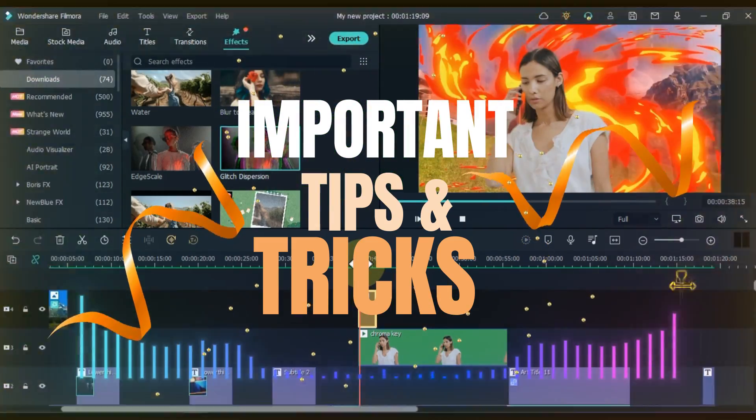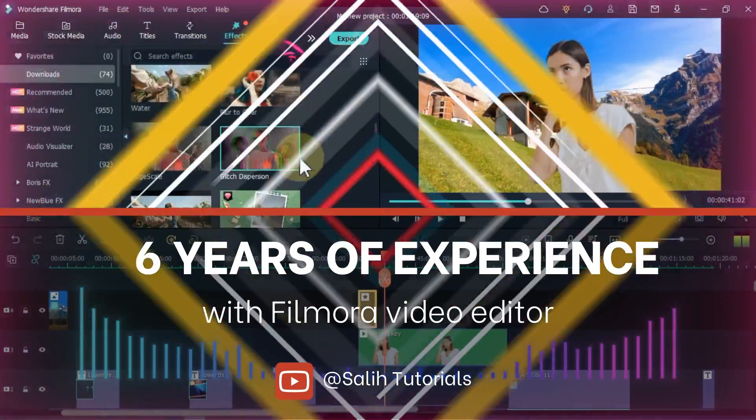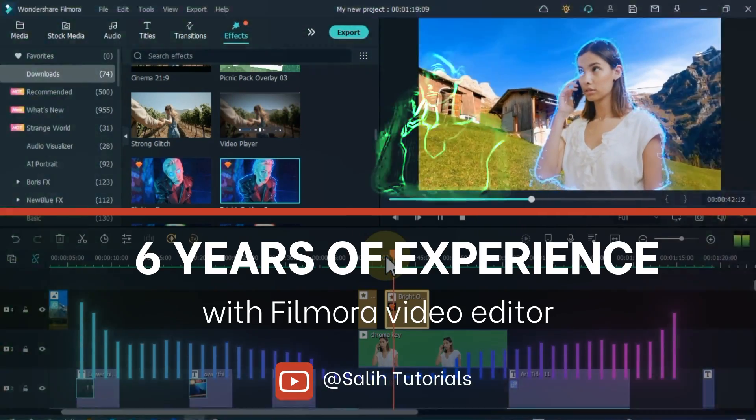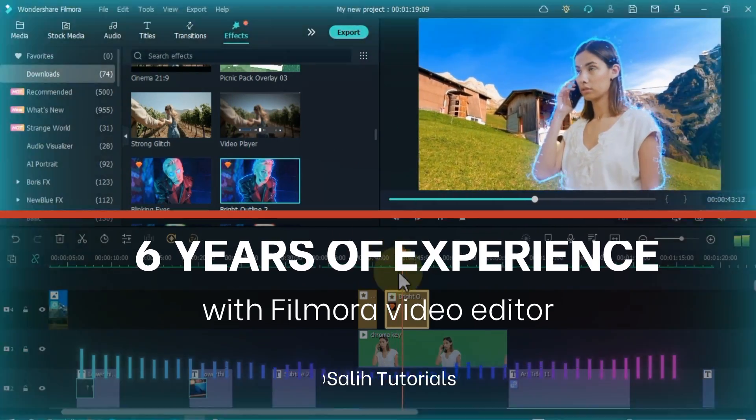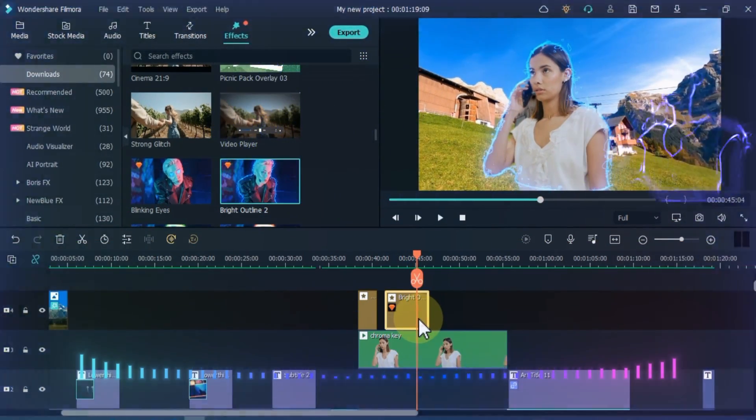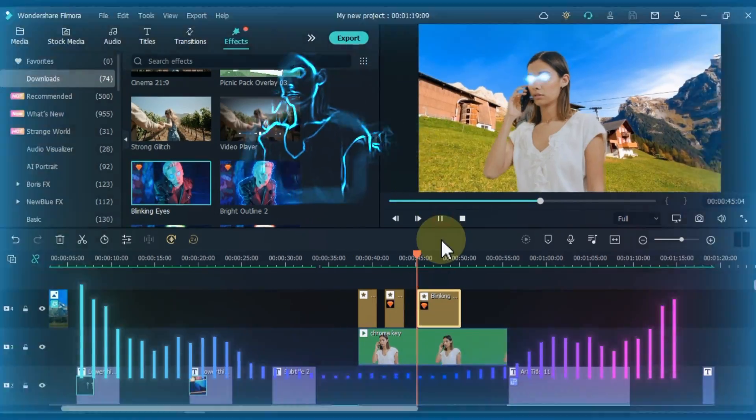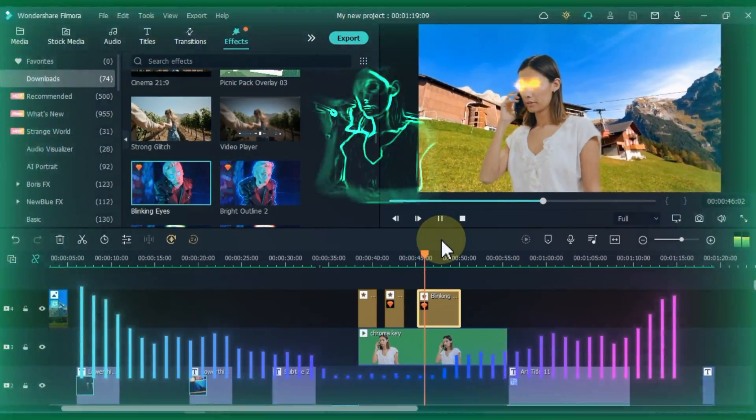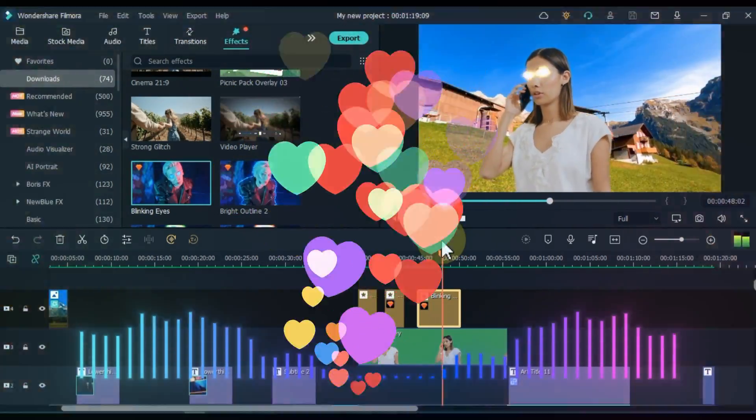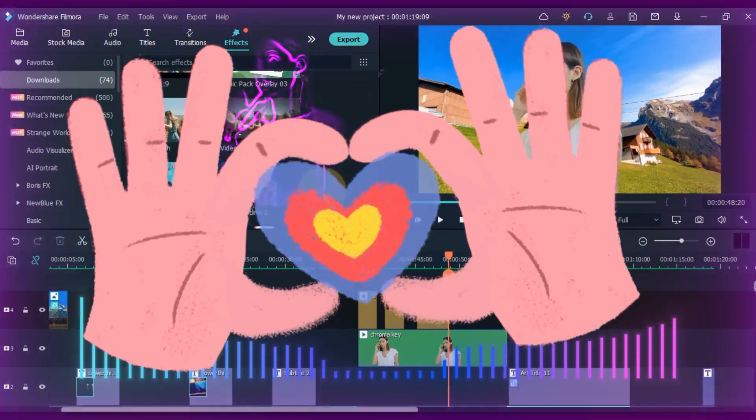I have worked with many video editing software. I have 6 years of experience with Filmora video editor. I have taught and helped many people. Whatever I have learned, I have always shared with you guys and you guys have loved and supported me so much, for that I am very grateful to you all.